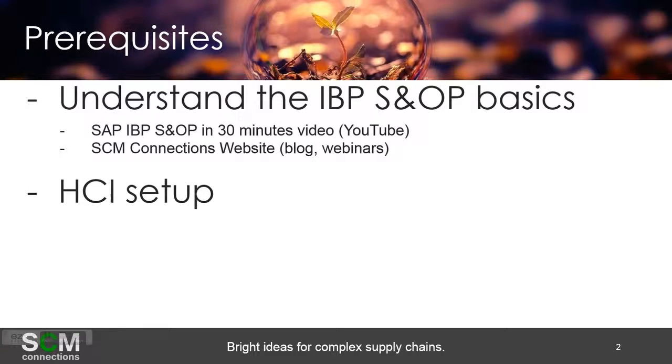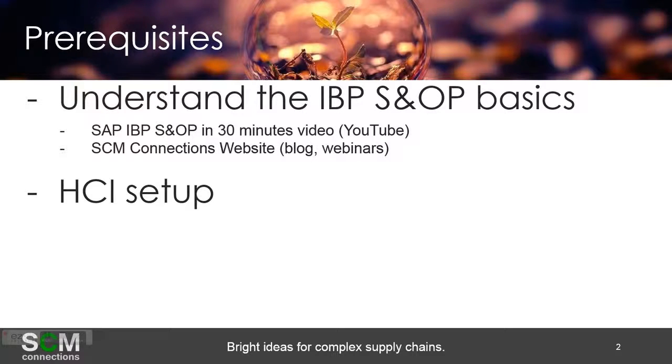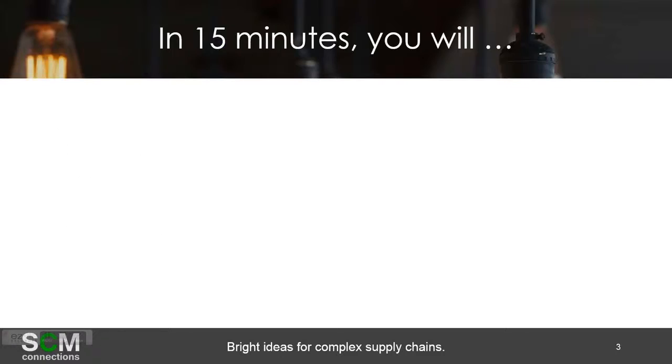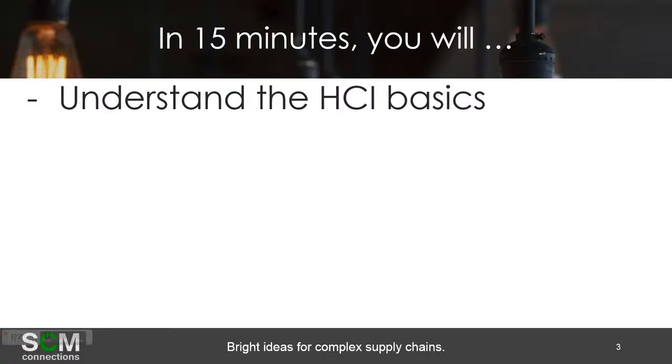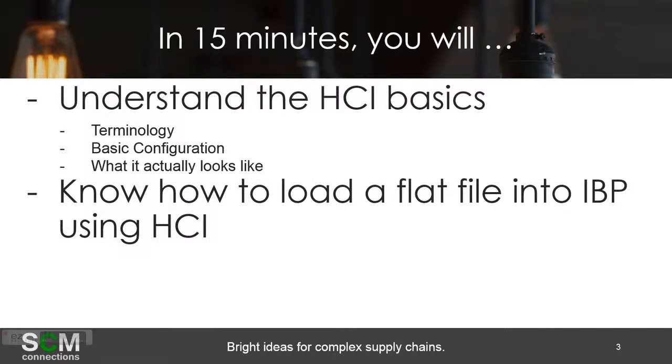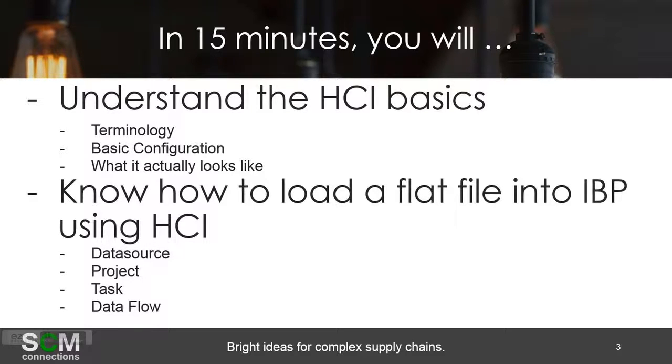The other prerequisite is to have HCI set up. It's not a requirement but it's certainly useful to practice and use the skills that are presented in this video. Best way to do that is probably to go to scn.sap.com for more information. So in 15 minutes you'll be able to understand the HCI basics, that includes the terminology, basic configuration, and what it actually looks like. And then also know how to load a flat file into IBP using HCI.